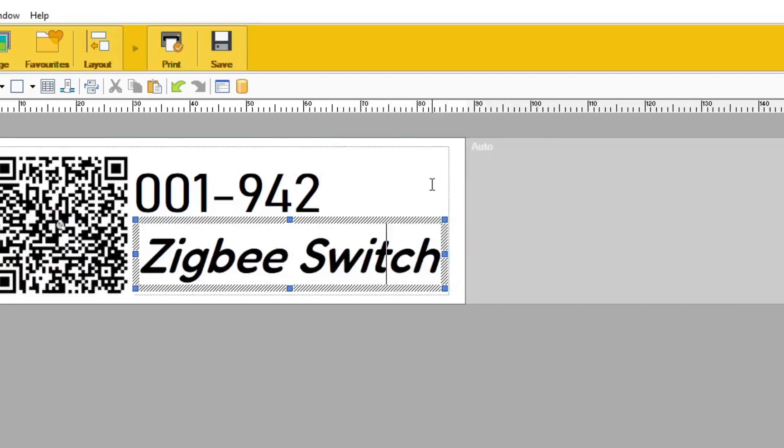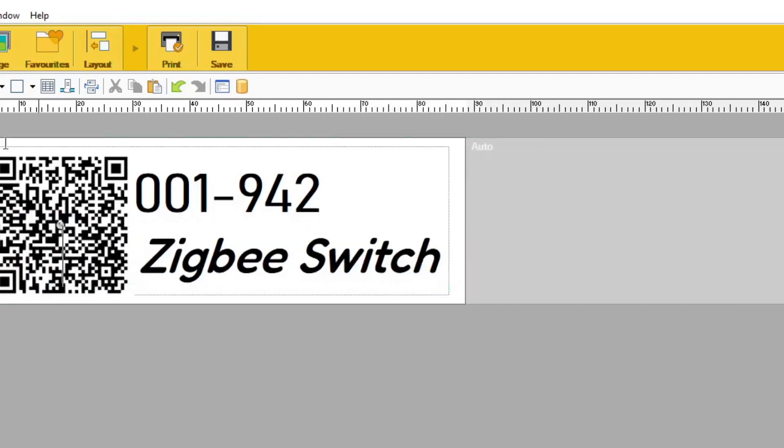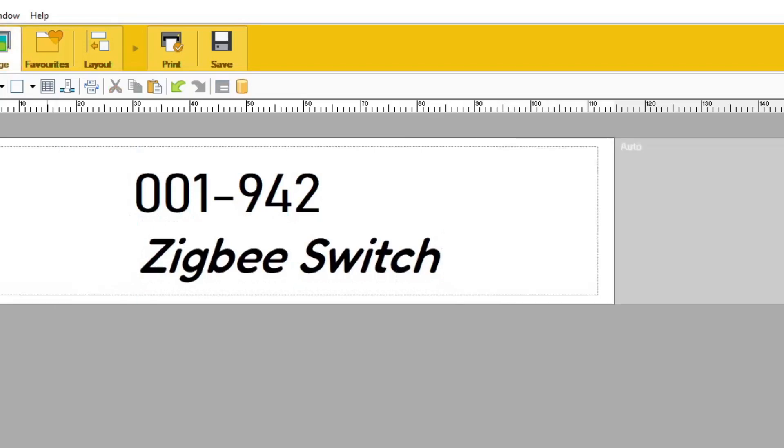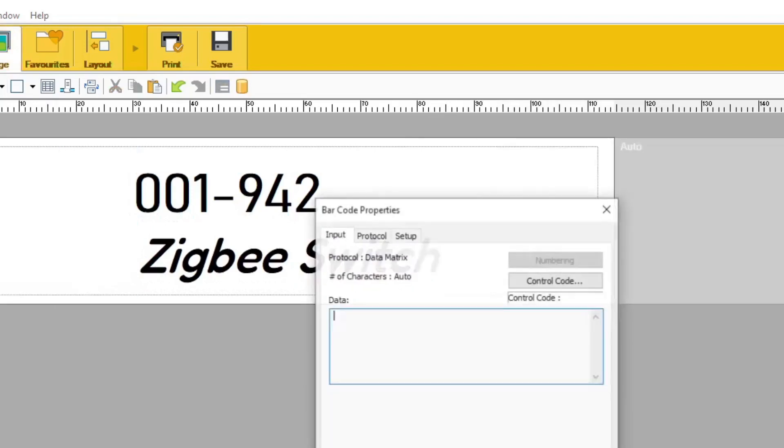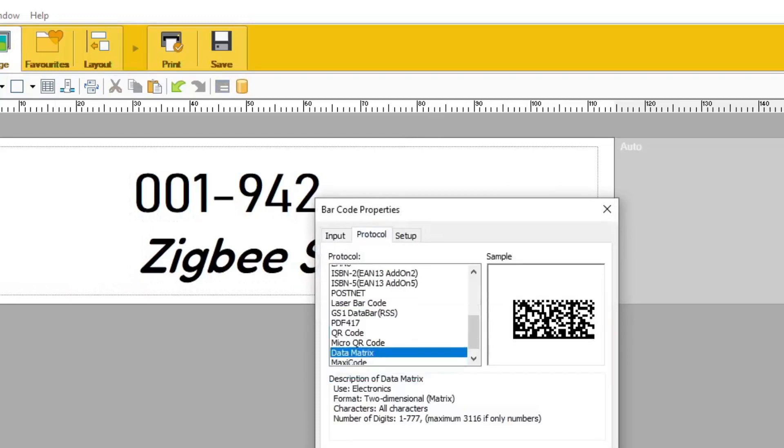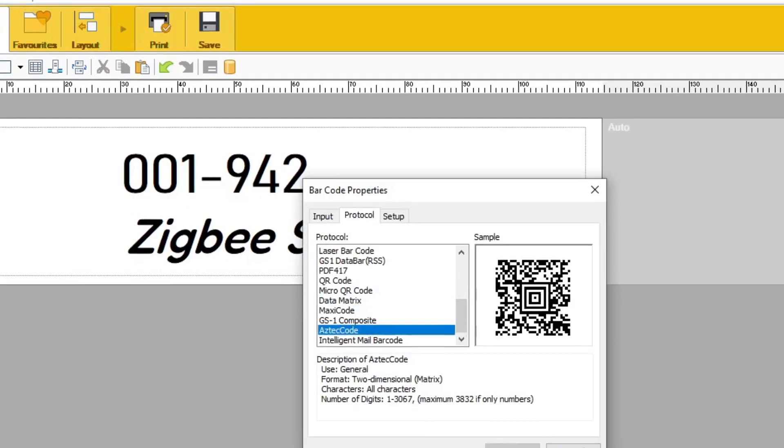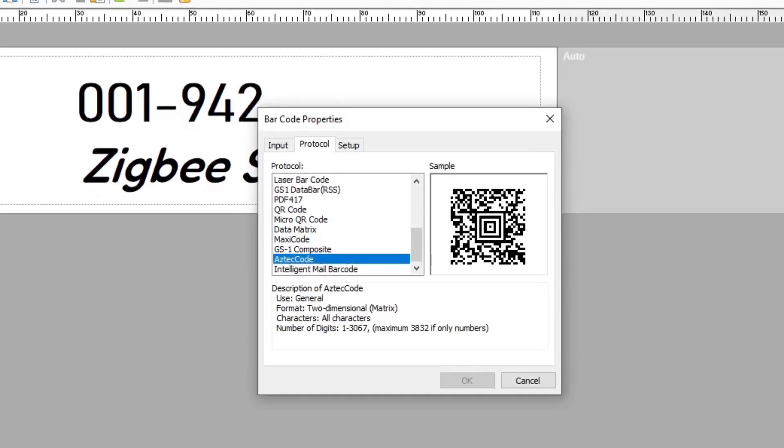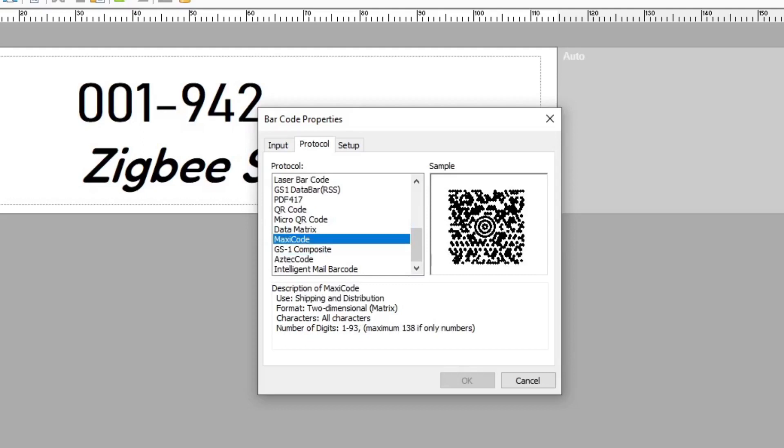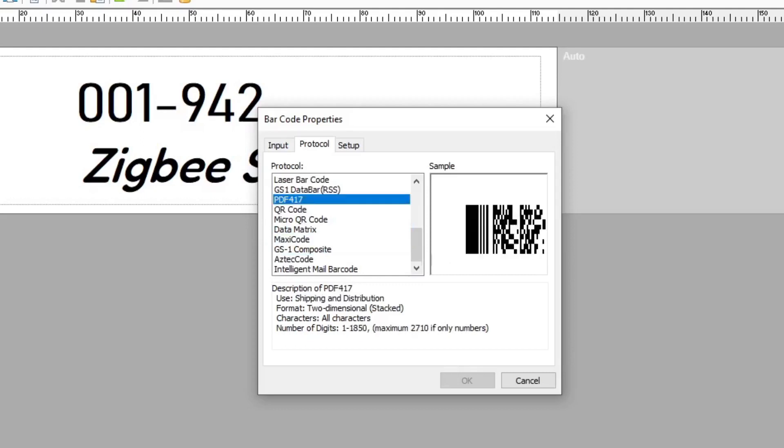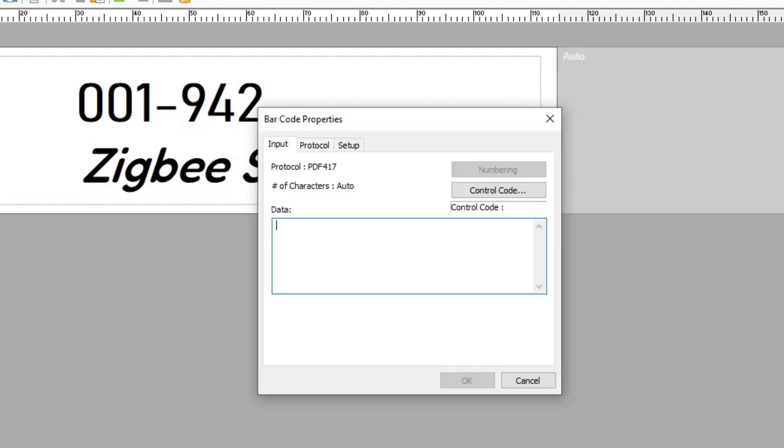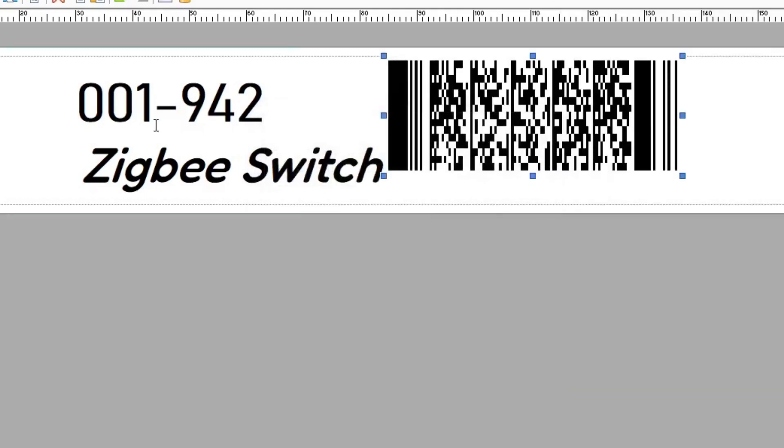The final type, just to really kind of go through all the types that you can create from a URL, would be PDF. Well, there's actually a few more. There's Aztec code, Maxi code, and PDF417. PDF417 is quite popular in inventory. So let me just show you one of those.